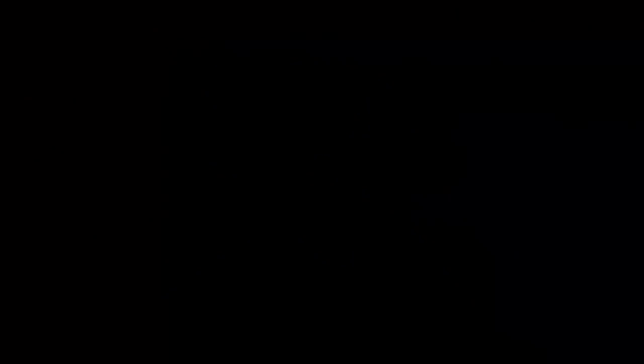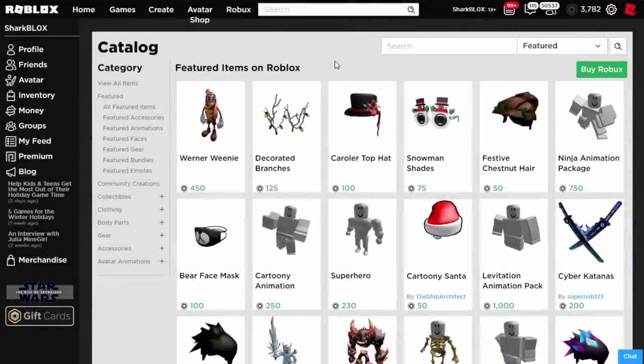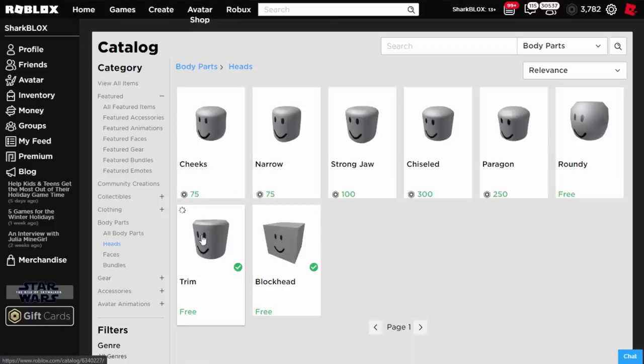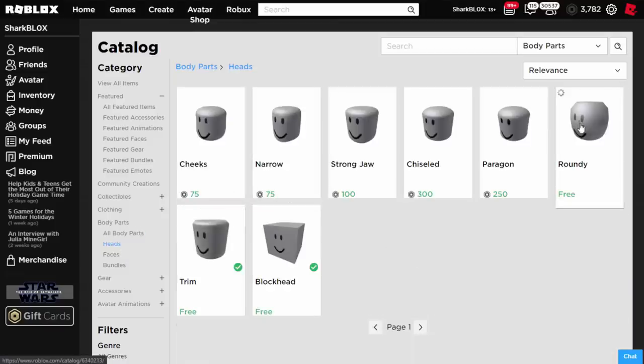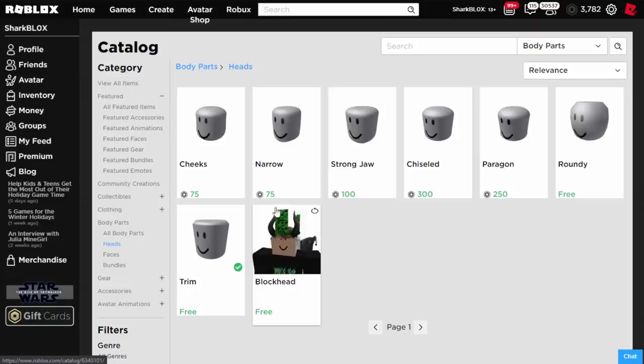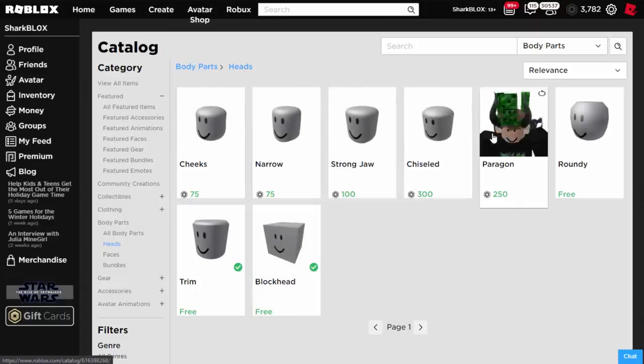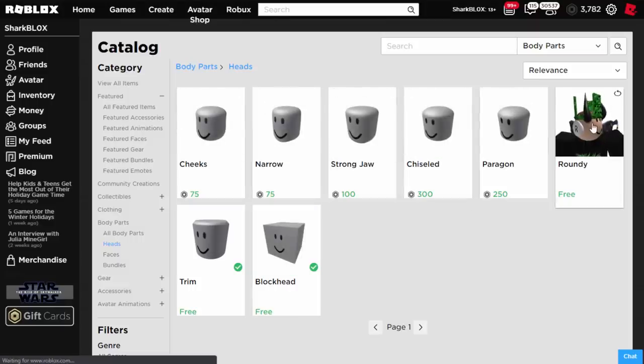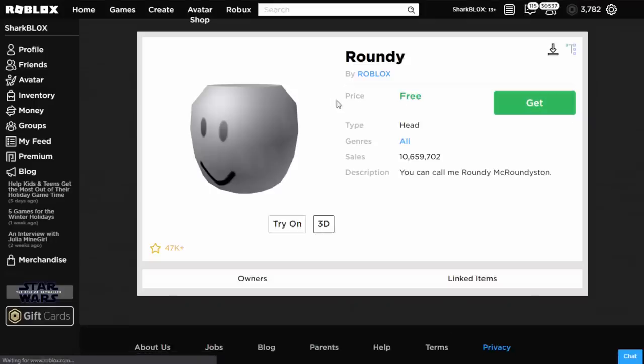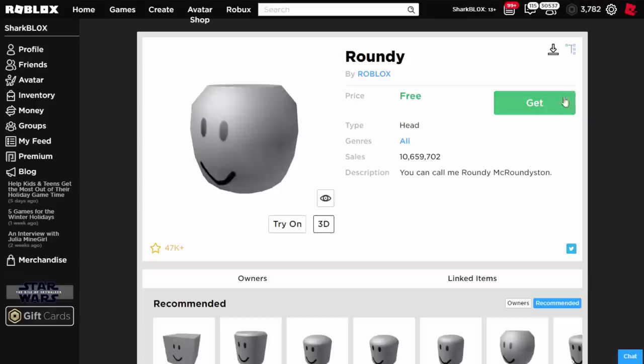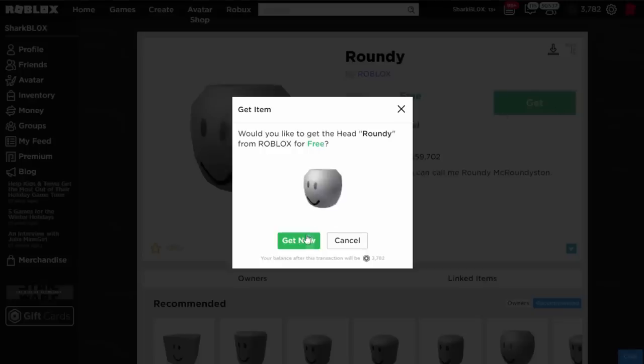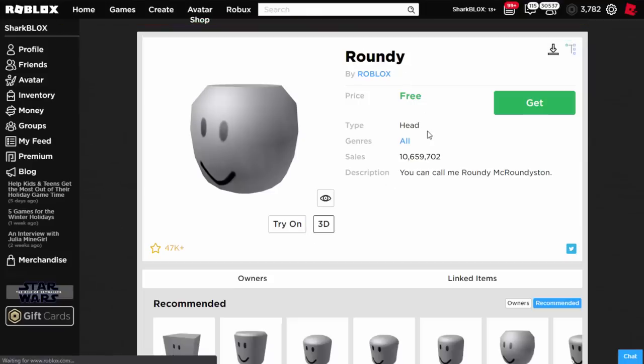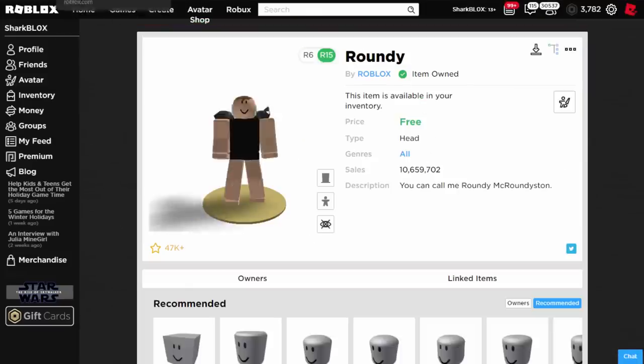There's two things we actually need to get off the Roblox website and the cool thing is everything is free. What we want to do is go over to Body Parts, then go over to Heads. You can either get Trim or Roundy. Blockhead does also work but it just looks a bit weird. The other ones you can get, I think Narrow would work quite well, but if you want to get Roundy it's probably the best one. It's free and it's got over 10 million sales. We're going to go ahead and we are going to take Roundy for free.